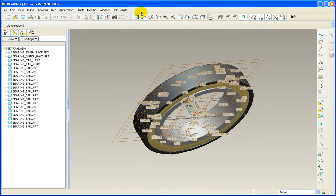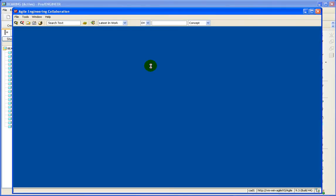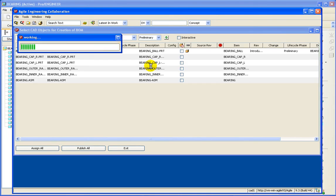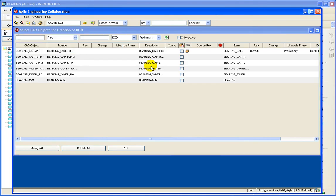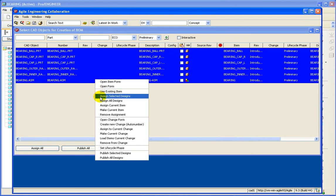Speaking of parts, let's go back to Pro Engineer and we will select Agile Create Item Bomb. And here we will select all of our objects that we want to publish. We will do an Assign All. And while we are at it, let's create a change order by right clicking and selecting Create New Change.